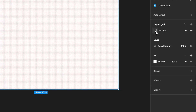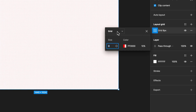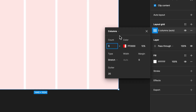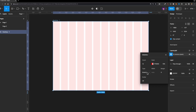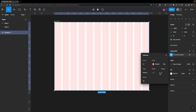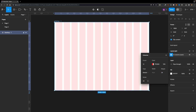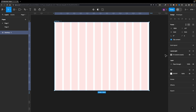Then I'm going to click on this little icon and choose columns. I'm going to set the count to 12 because we need 12 columns. I'm going to set the type to stretch — the reason is to make it flexible so we get the responsive effect. The width is auto, the margin is 24, and the gutter should be 24 as well.